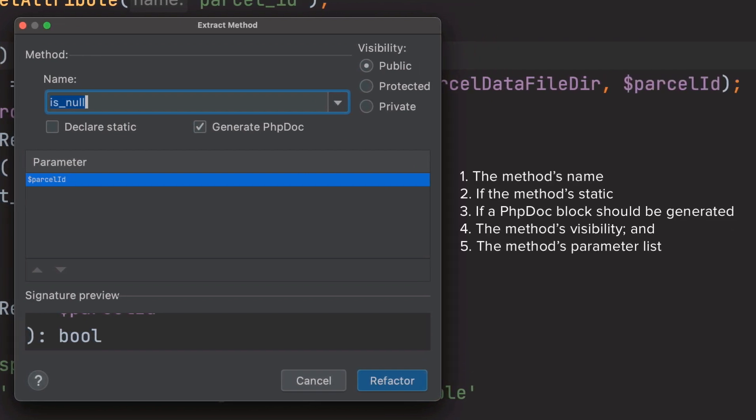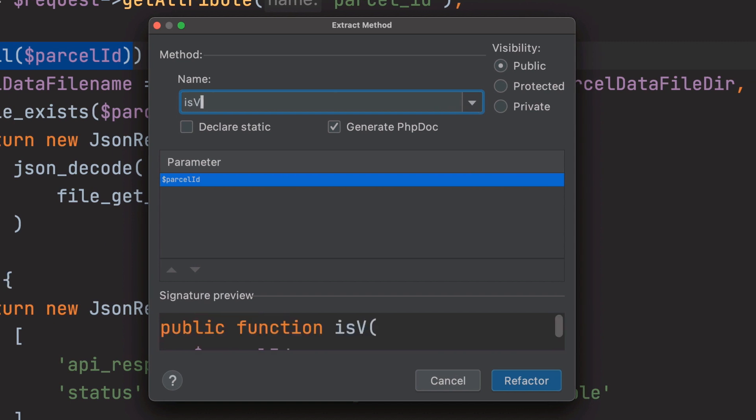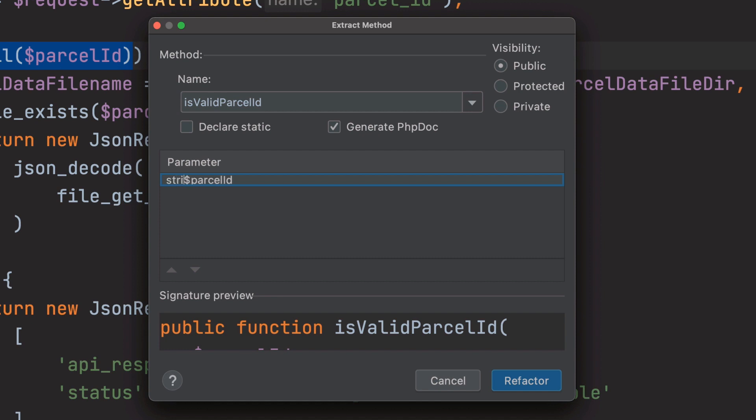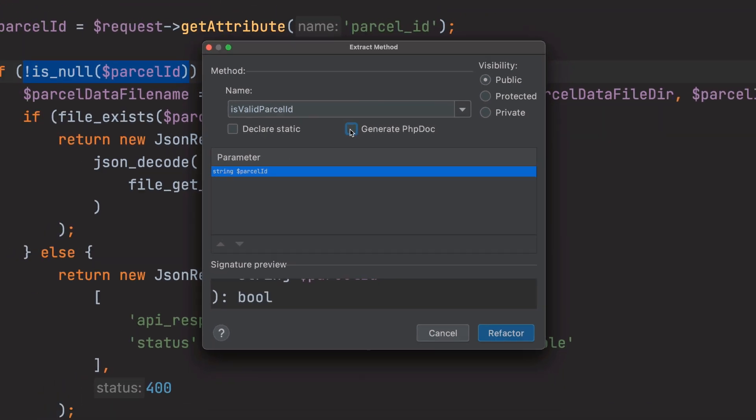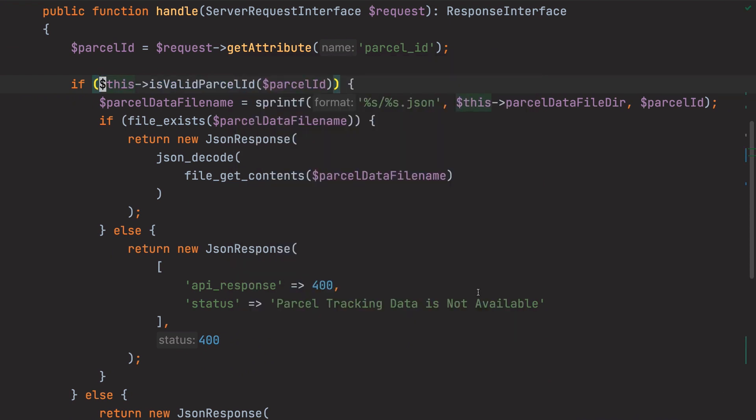These are the method's name, either manually or from a pre-generated list, if the method's static, if a PHP doc block should be generated, the method's visibility and the method's parameter list. I'll set the name to isValidParcelID, I'll set ParcelID's type to string, and then I'll uncheck generate PHP doc and click refactor to complete the refactor.